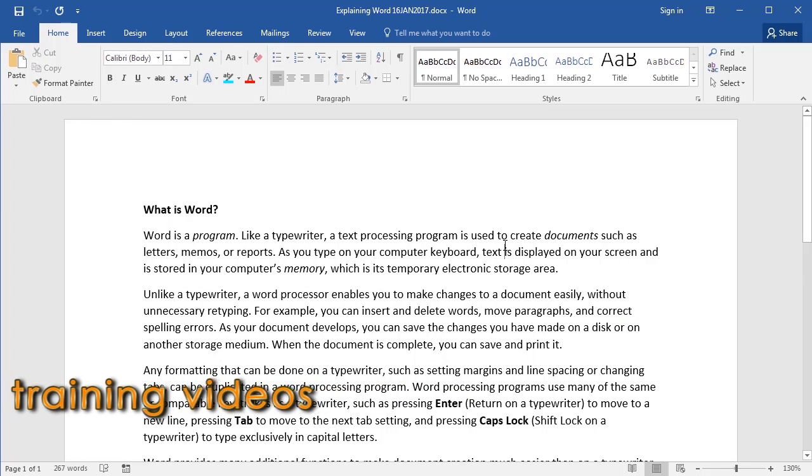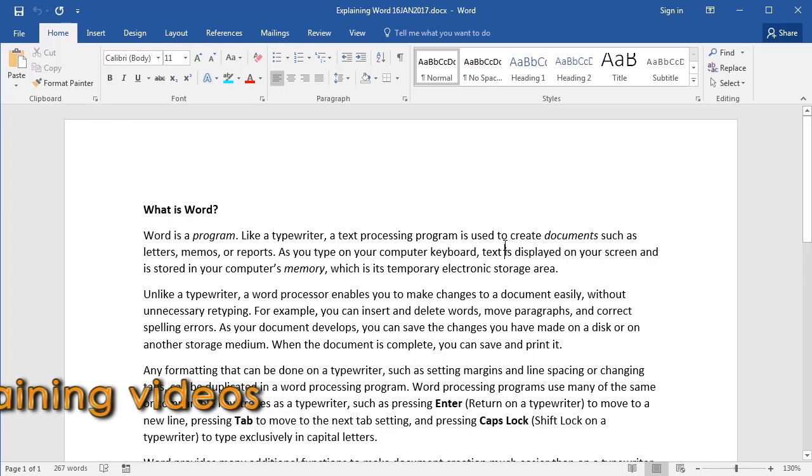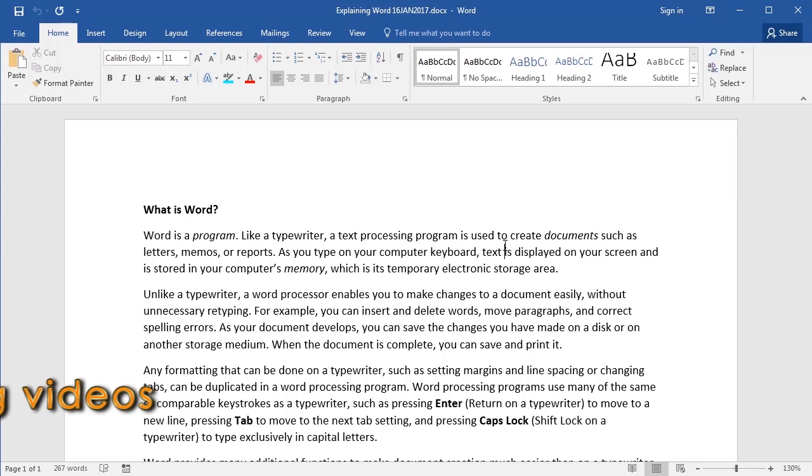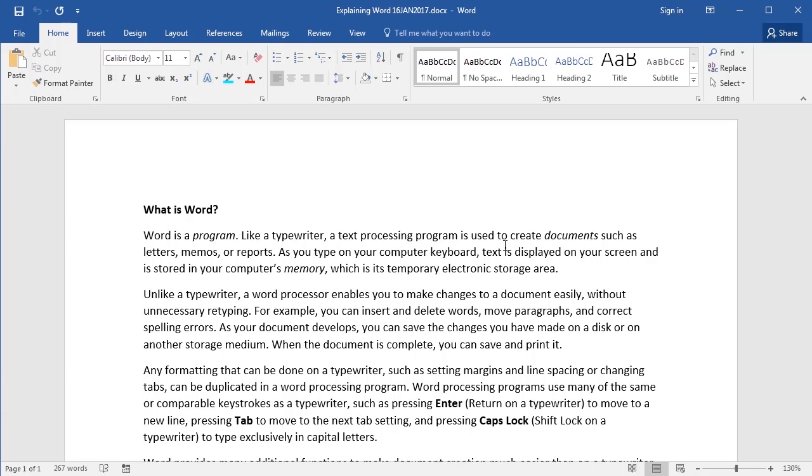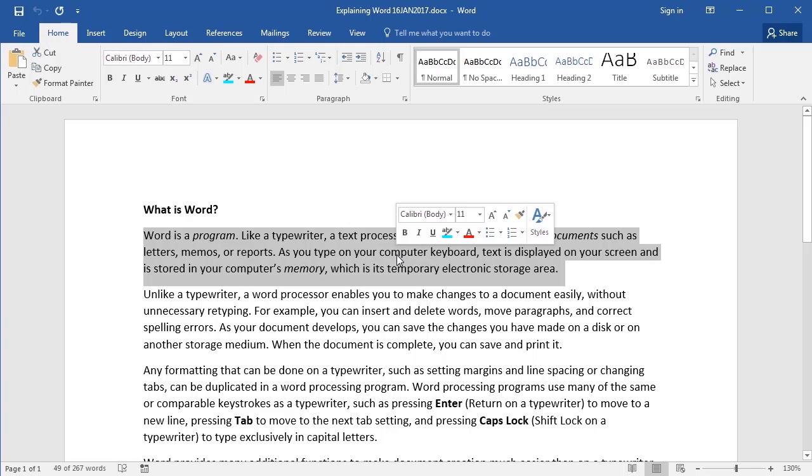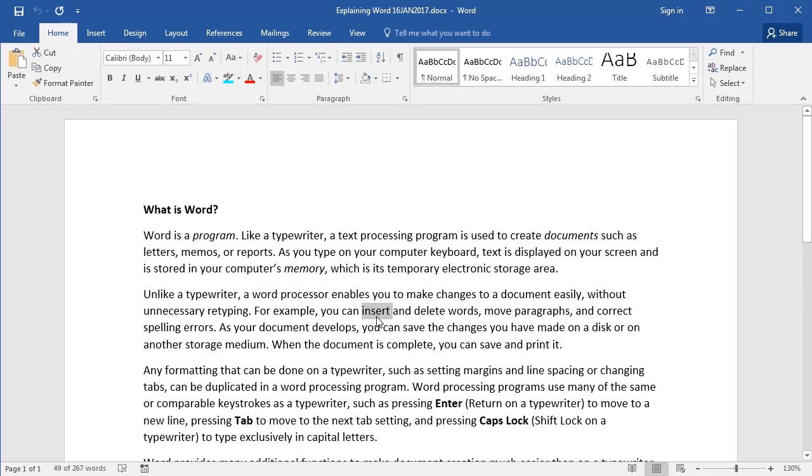Now the fastest way to select a paragraph is to triple-click on any word in it. One, two, three. Now make sure you're not too slow or shy when you triple-click, so I'm going to demonstrate that again. One, two, three.